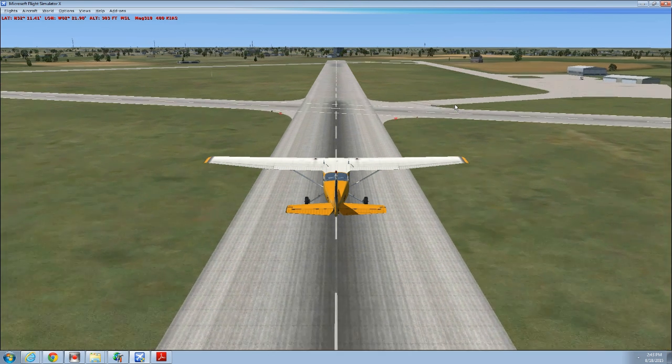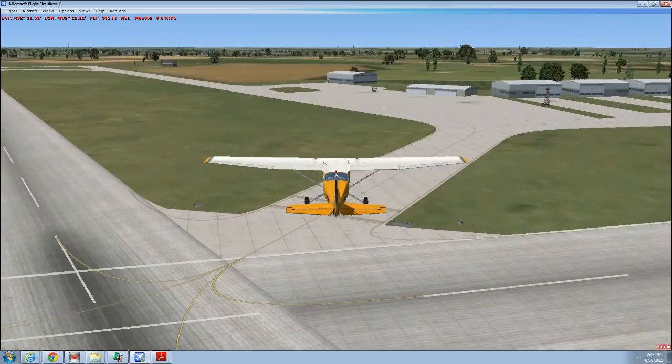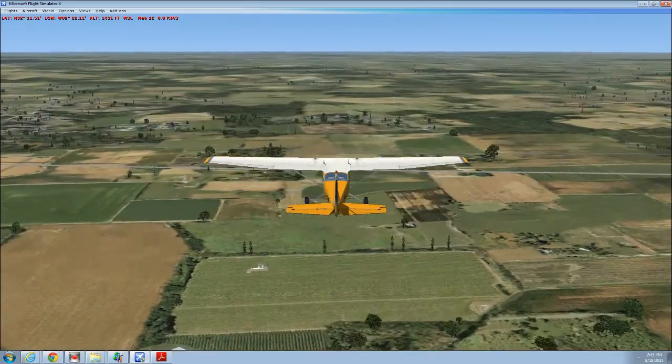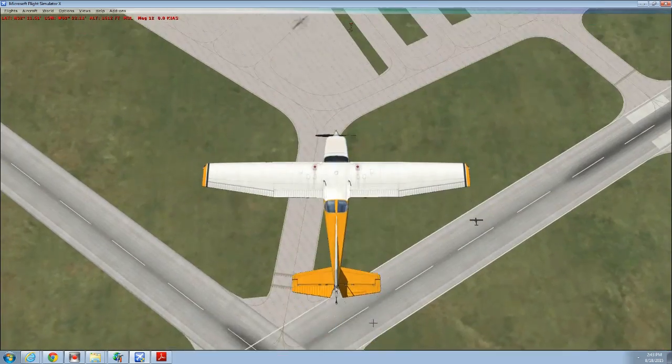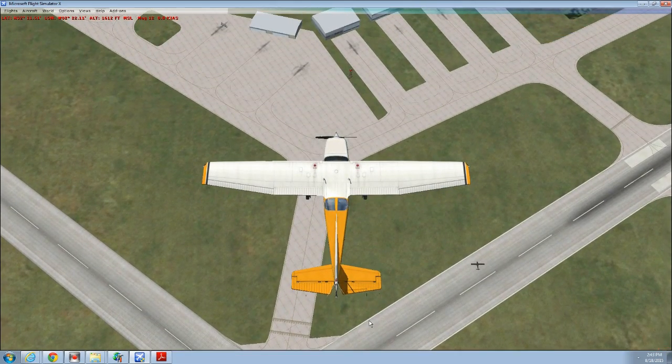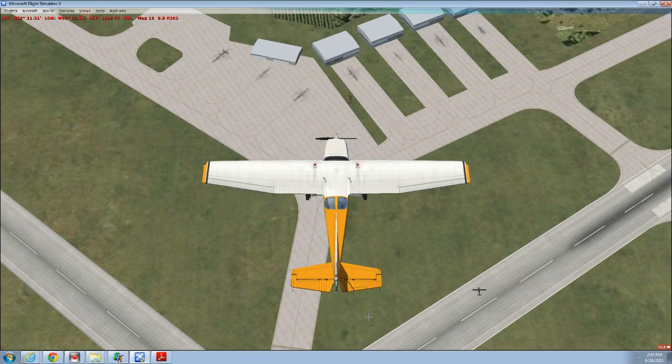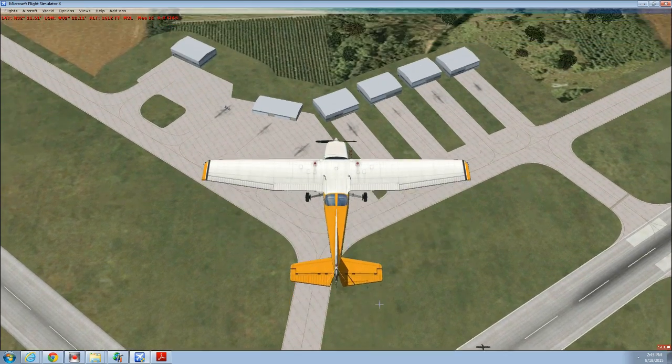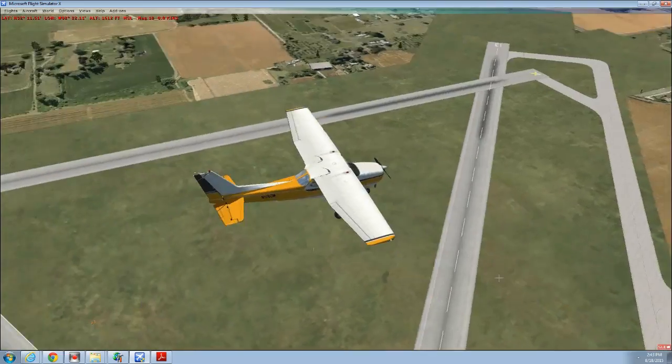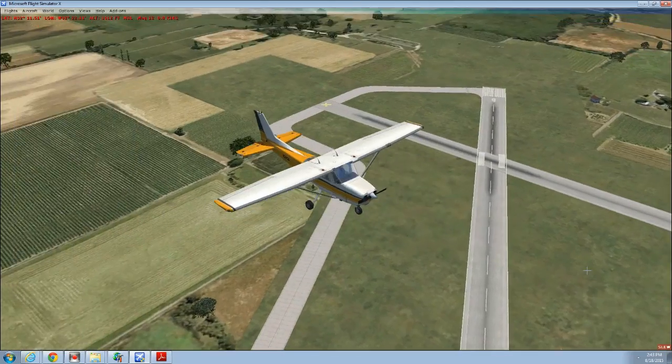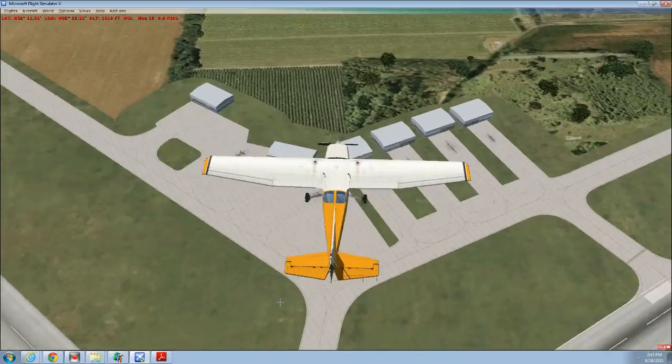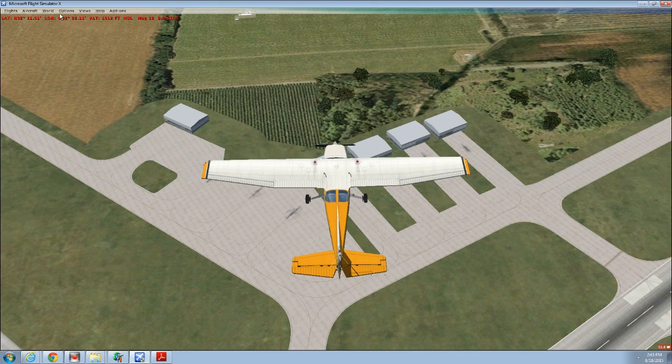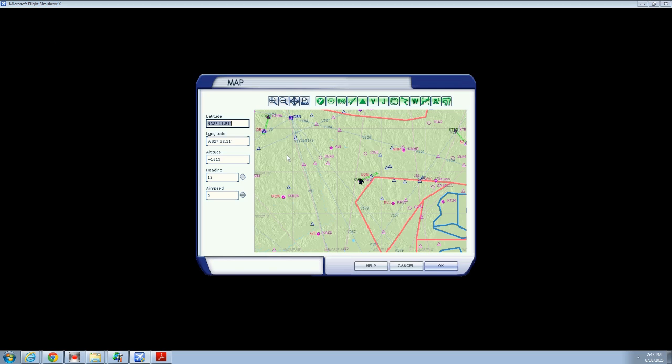The airport we have decided to model today is going to be Vidalia Regional in Vidalia, Georgia. Kilo Victor Delta India is the airport we are going to be remodeling. Feel free to remodel this airport yourself following along with me, or do any other airport. So the very first step is to visit the airport and flight sim. Make a note of how things look.